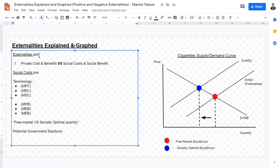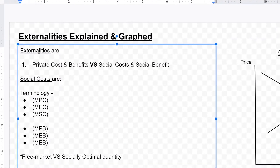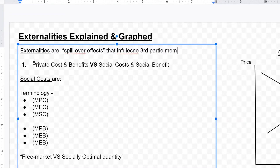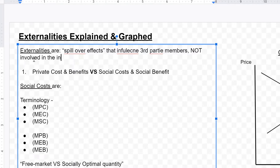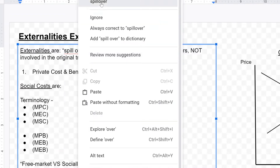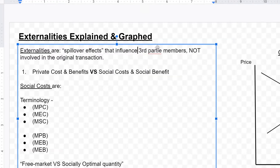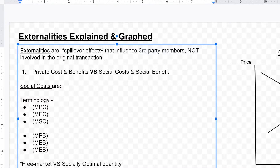What are externalities? Externalities are spillover effects that influence third party members not involved in the original transaction. There are spillover effects — to illustrate this more, what are some examples? For example, factories may produce pollution in rivers, the ocean, or air pollution. These are all spillover effects added on to third party members not originally involved in the original transaction. So these are what externalities are.